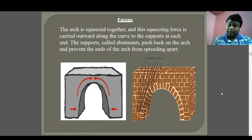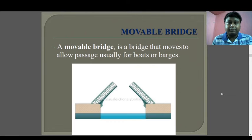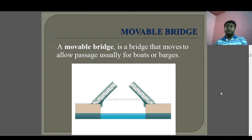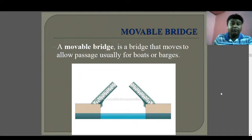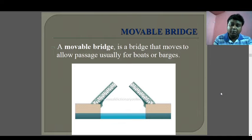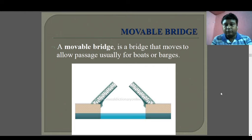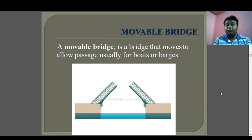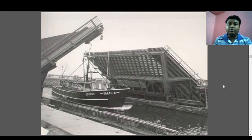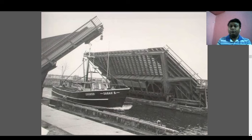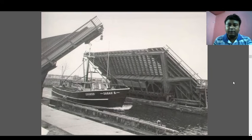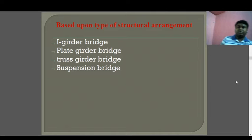Movable bridges: if you are from Kolkata you can find this type of bridge at Kidderpore Dock. A movable bridge is provided so that big ships or containers can pass below. This type of bridge is found where the gap between the deck and water is very small but the ships and containers moving along the river or sea are very tall.